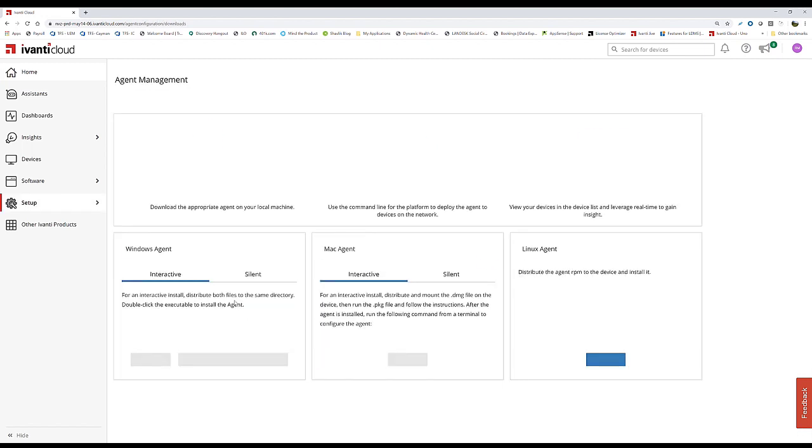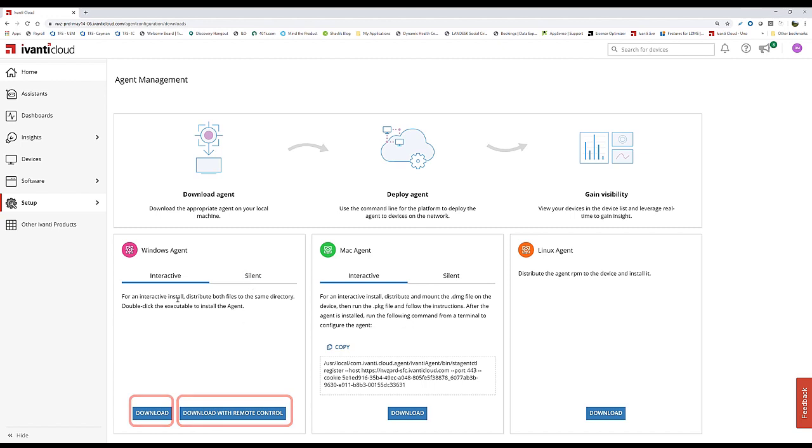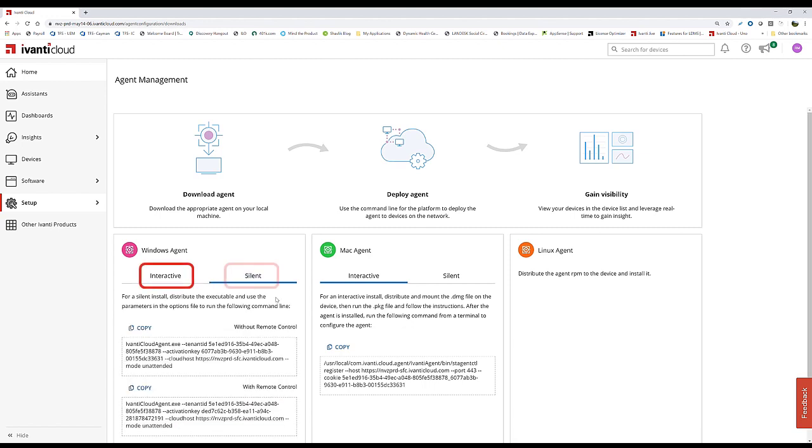First, you can install an agent. When you install the agent, you have additional features and capabilities to solve problems and enhance your support technicians. We have two capabilities: download the agent with or without remote control, and interactive or silent installs. Download the agent and install it on the end device.